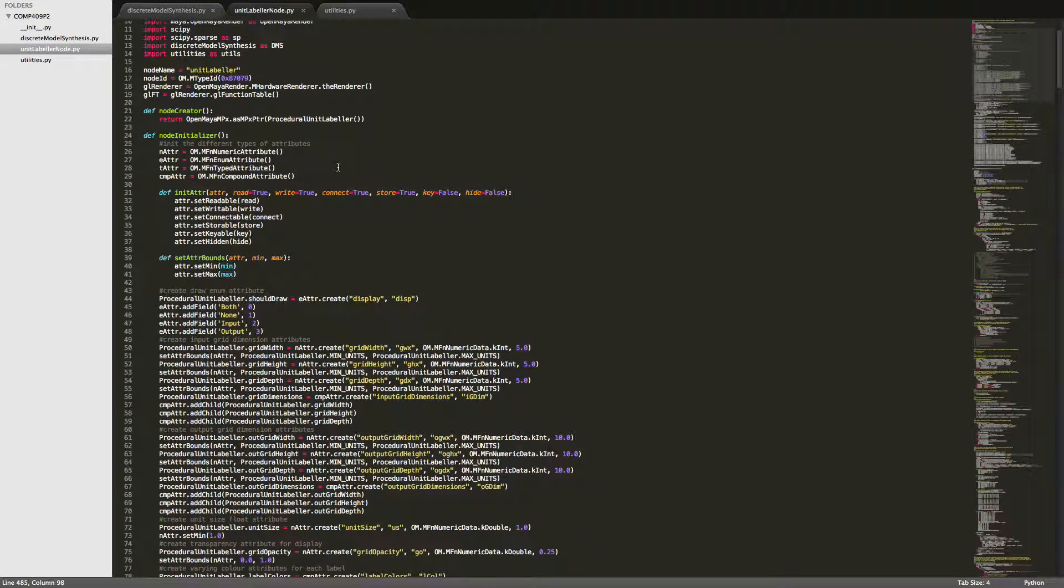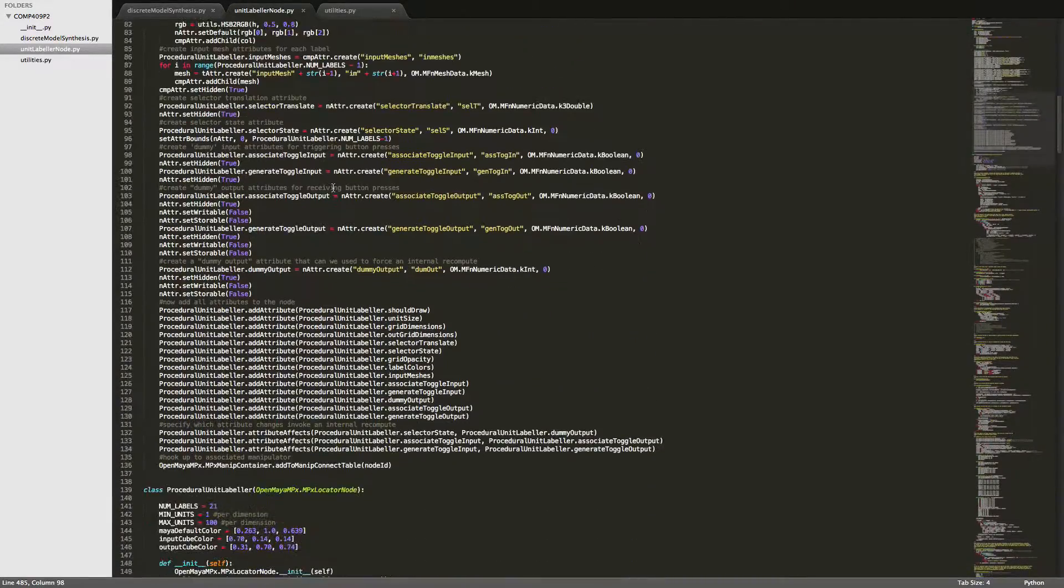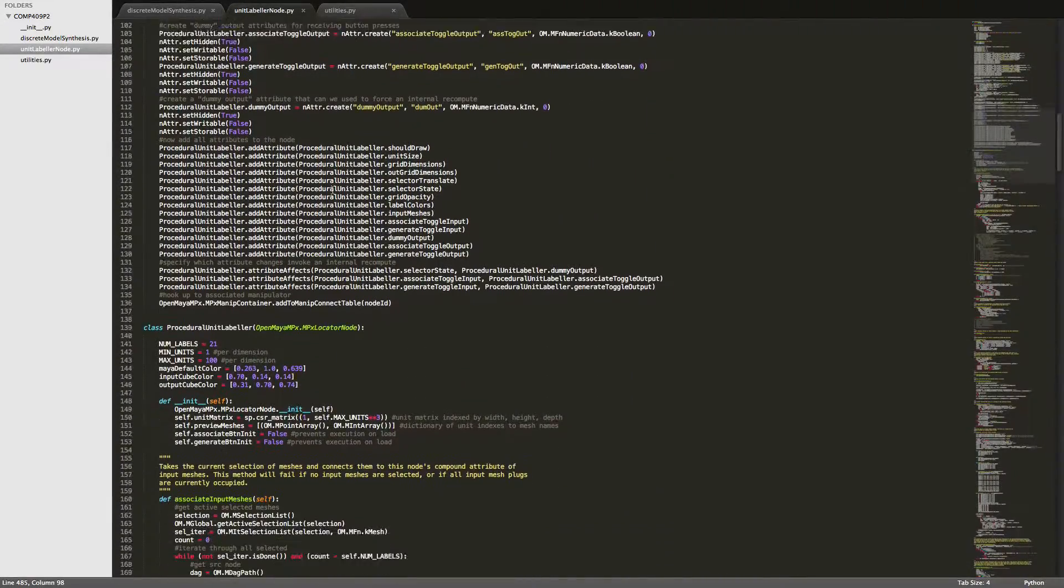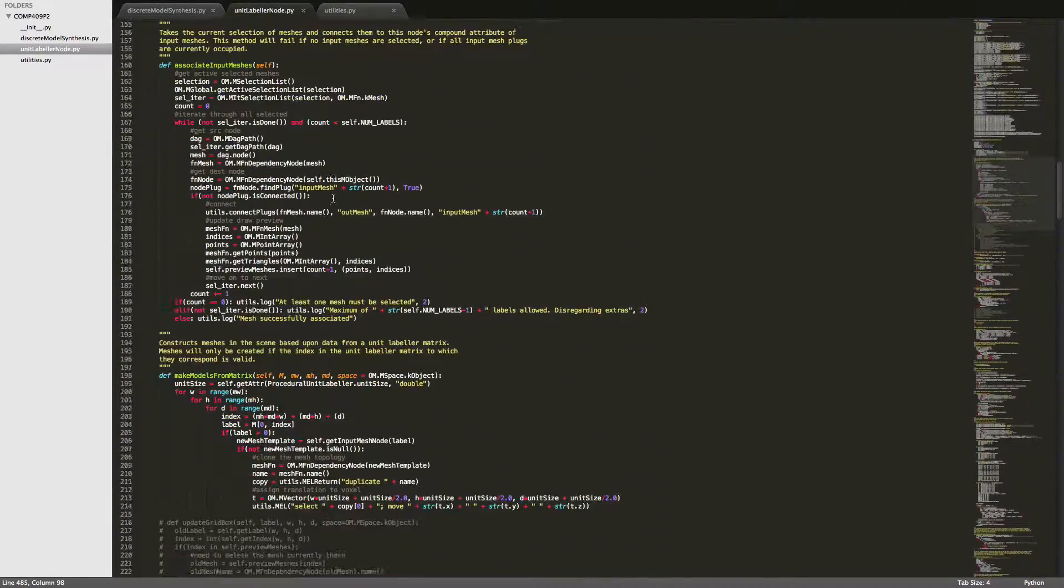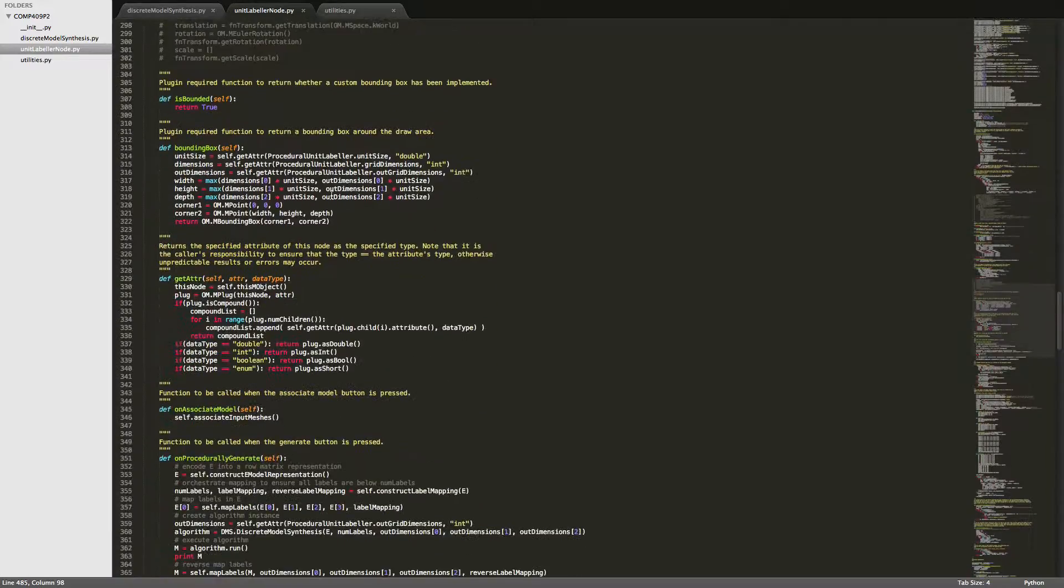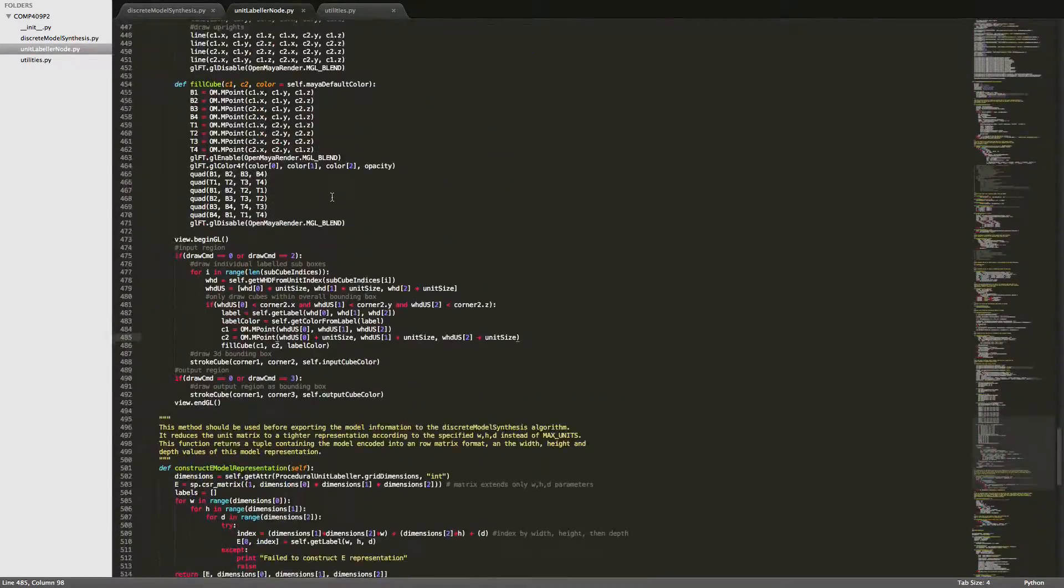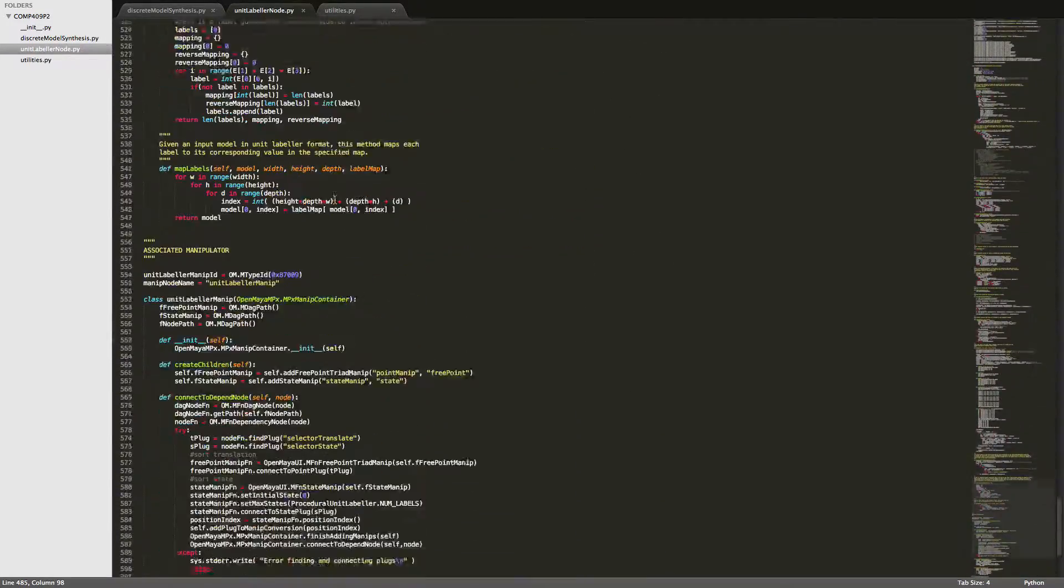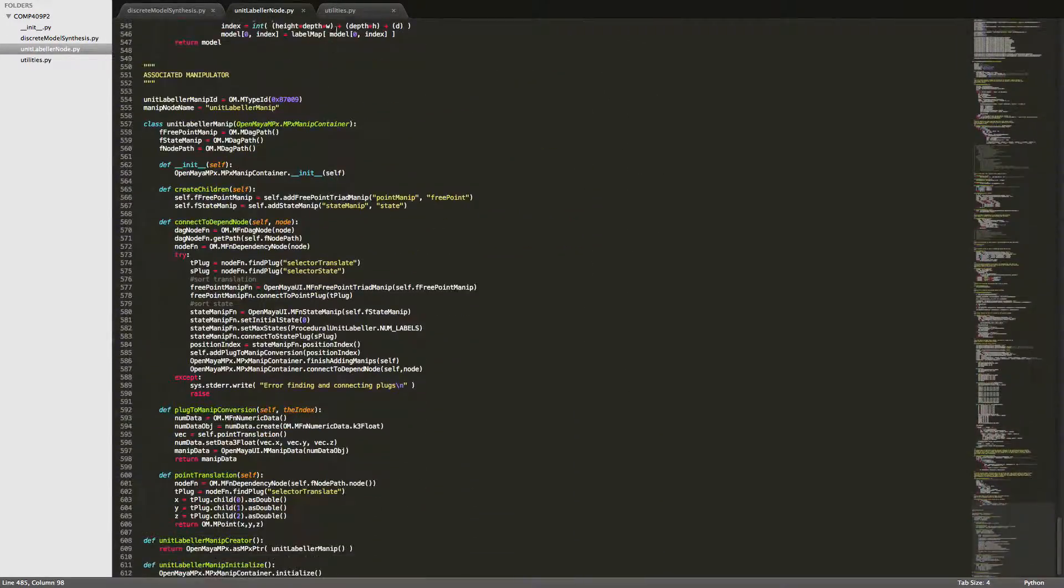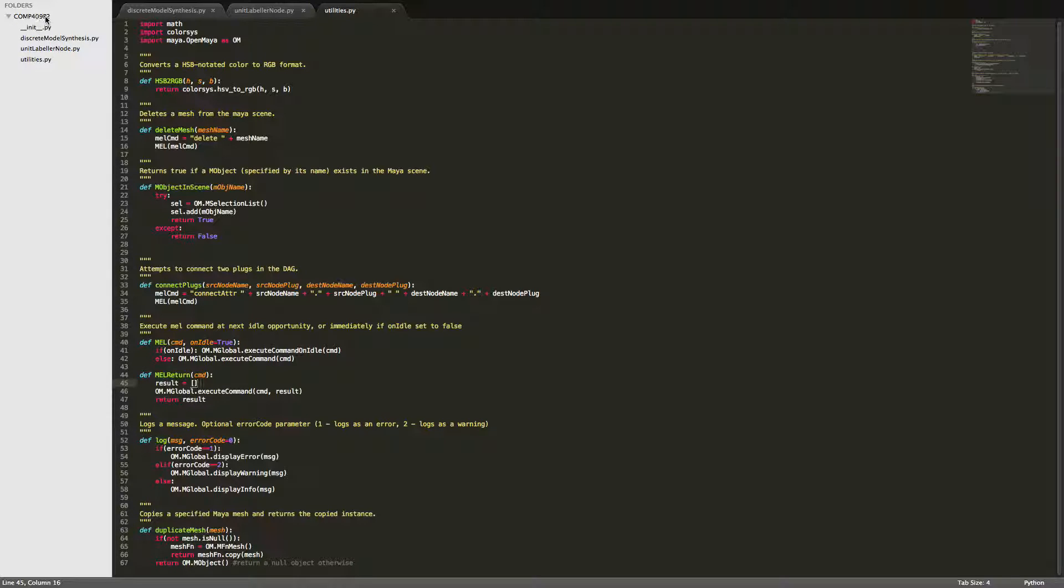This is the node that we're using to assist with parsing user input to the discrete model synthesis algorithm. So this is quite a beast, this file. And then we've finally got a utilities file, which just does some stuff. All located within the comp 409 project 2 folder.